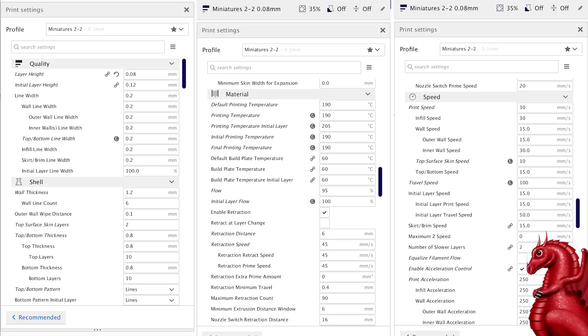Inner wall speed is 30, top surface skin speed is 10, top bottom speed is 15, initial layer speed is 15. Travels, jerks, and all of that, accelerations have all stayed the same. That's why I'm not showing those. If you want to know what those are, you can go take a look at the Cura profile or go look at my video that I linked earlier.